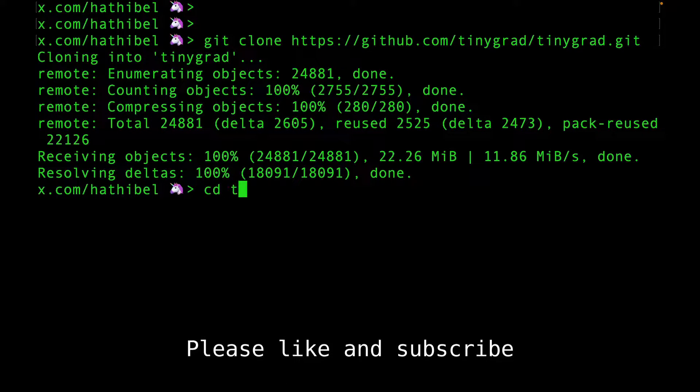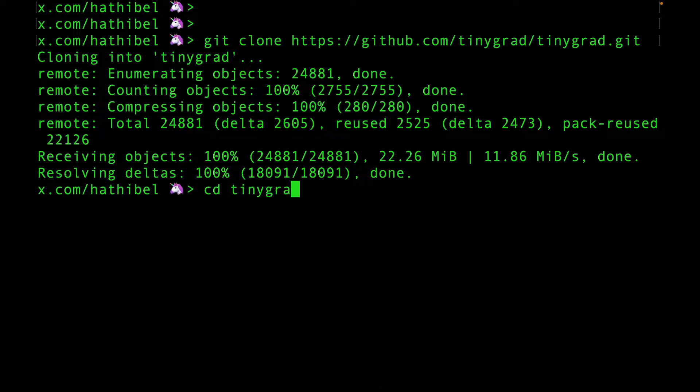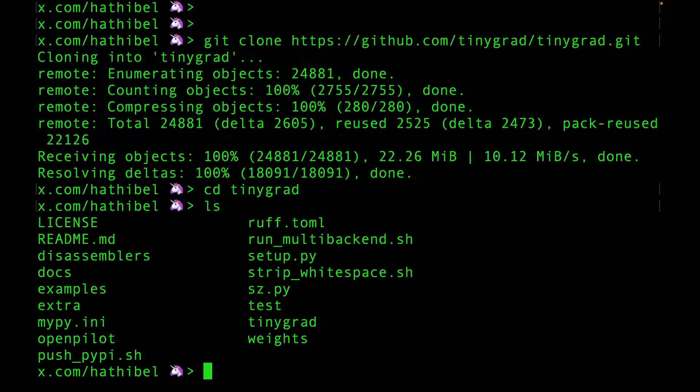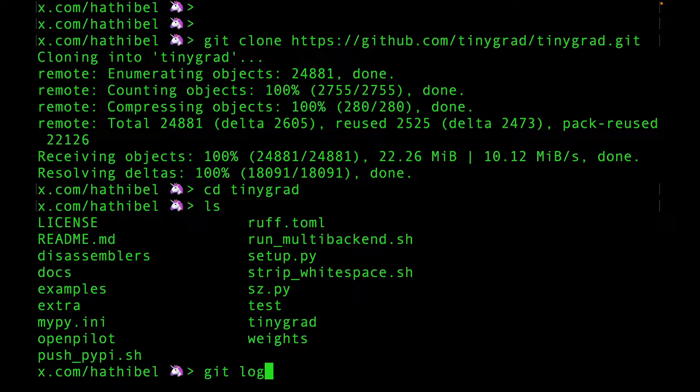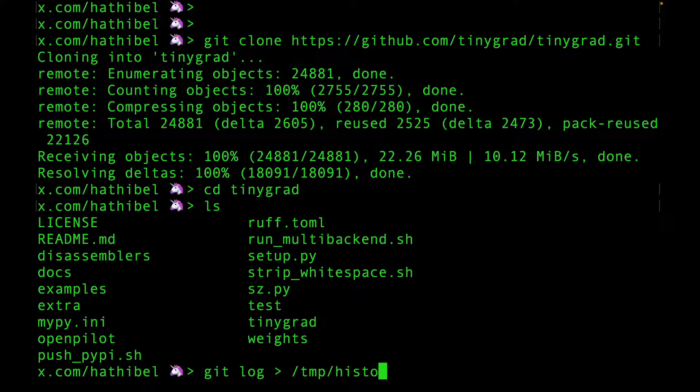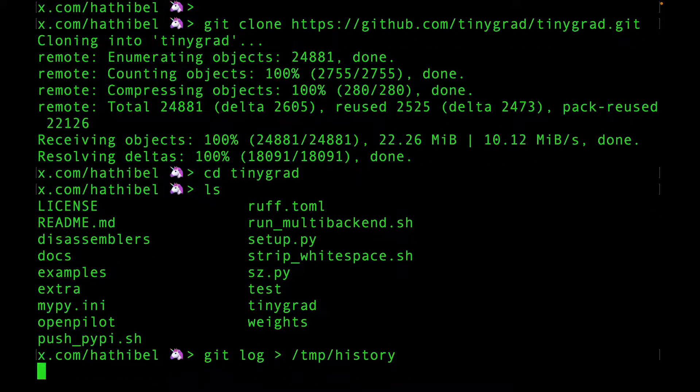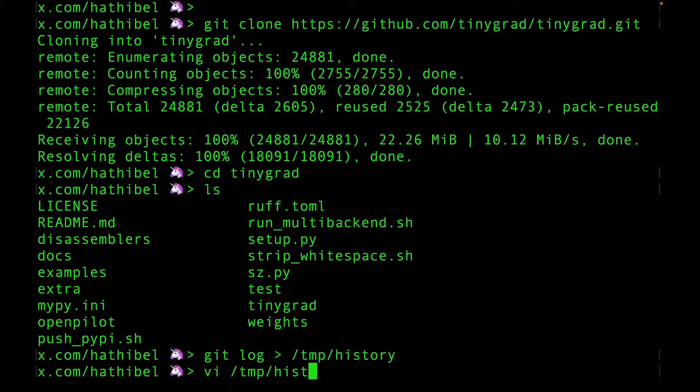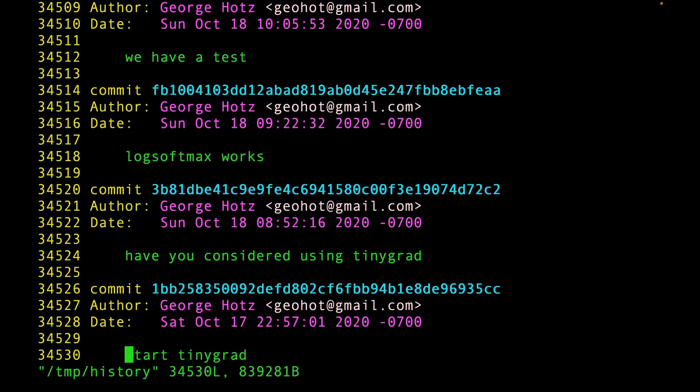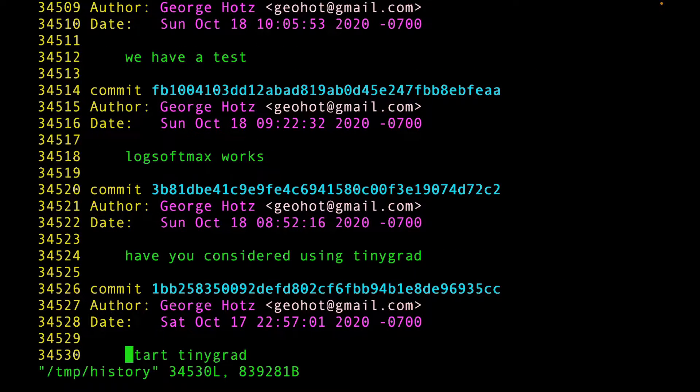This will make it much easier for you to look at the history of the code. If you run git log now and redirect its output to a file, you get to see the entire history. This is a large file, but if you get to the end of it, you'll see the first commit. Start here.